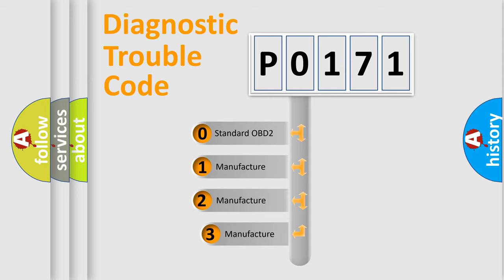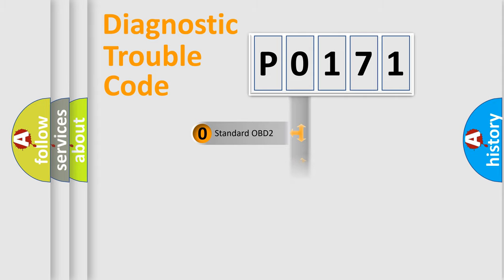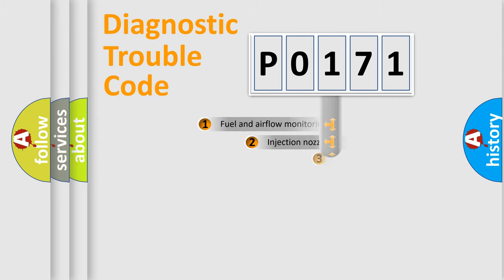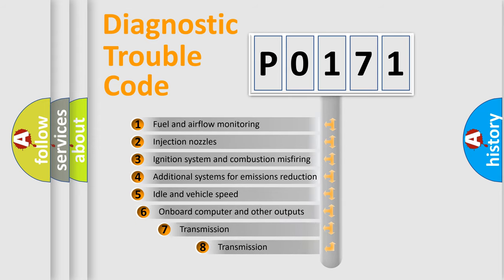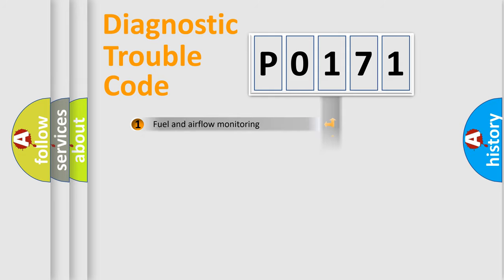If the second character is expressed as zero, it is a standardized error. In the case of numbers 1, 2, or 3, it is a manufacturer-specific expression of the car-specific error. The third character specifies a subset of errors. The distribution shown is valid only for the standardized DTC code.